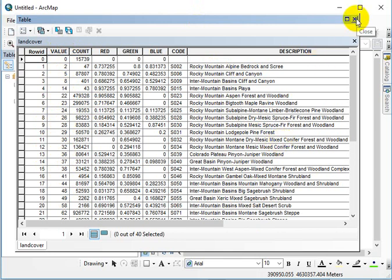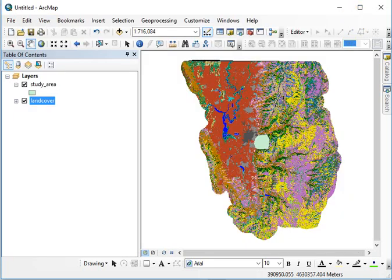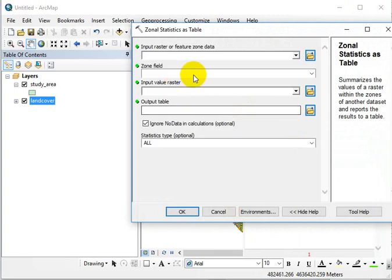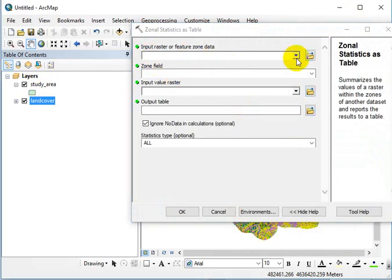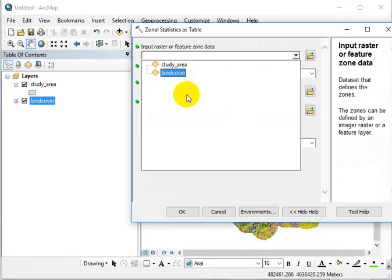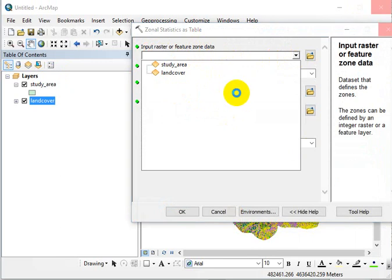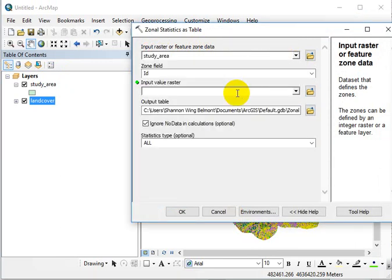And so the way that we interpret zonal statistics tables is going to be a little bit different than being able to take the min-max mean like you did with the slope. So if we run zonal statistics as table, the zone that we care about is our study area. We just want to know what the dominant land cover type is in the study area. So we're going to stick that into the feature zone data. It defaults to the ID, that's fine.